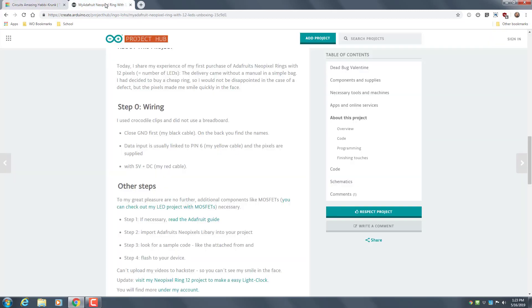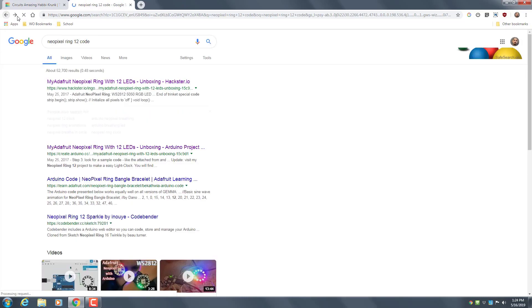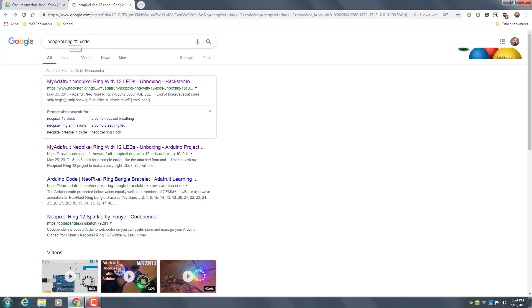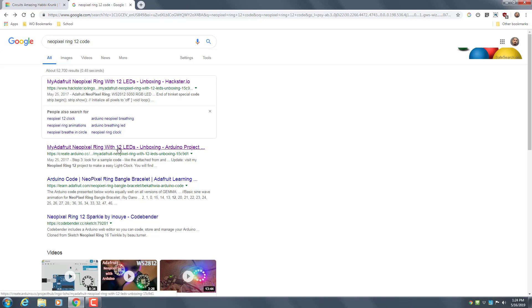And then you want to go search Neopixel ring 12 code, and I think it's the second link.